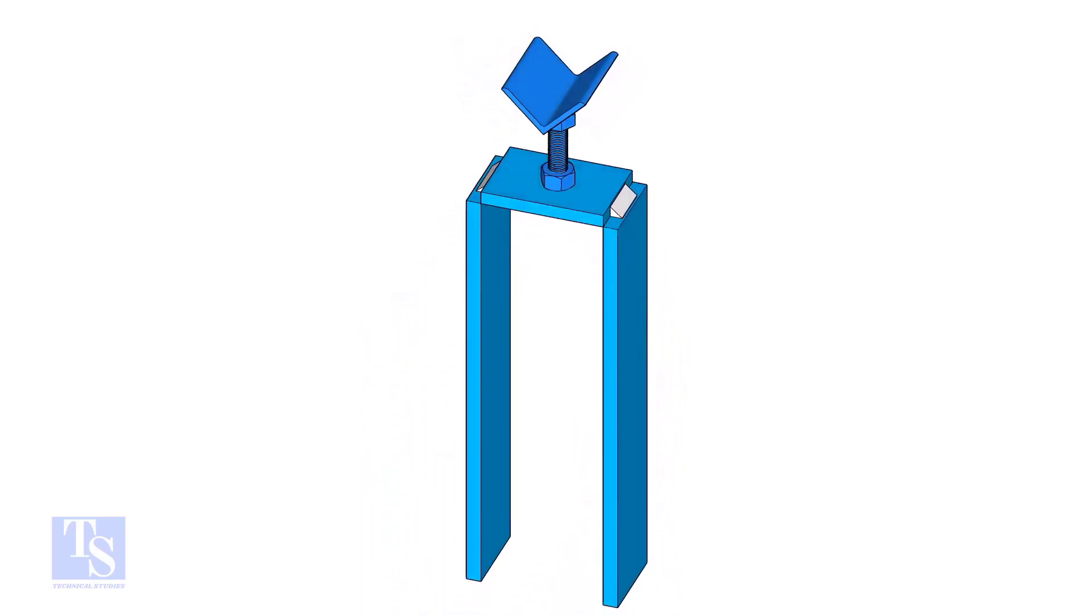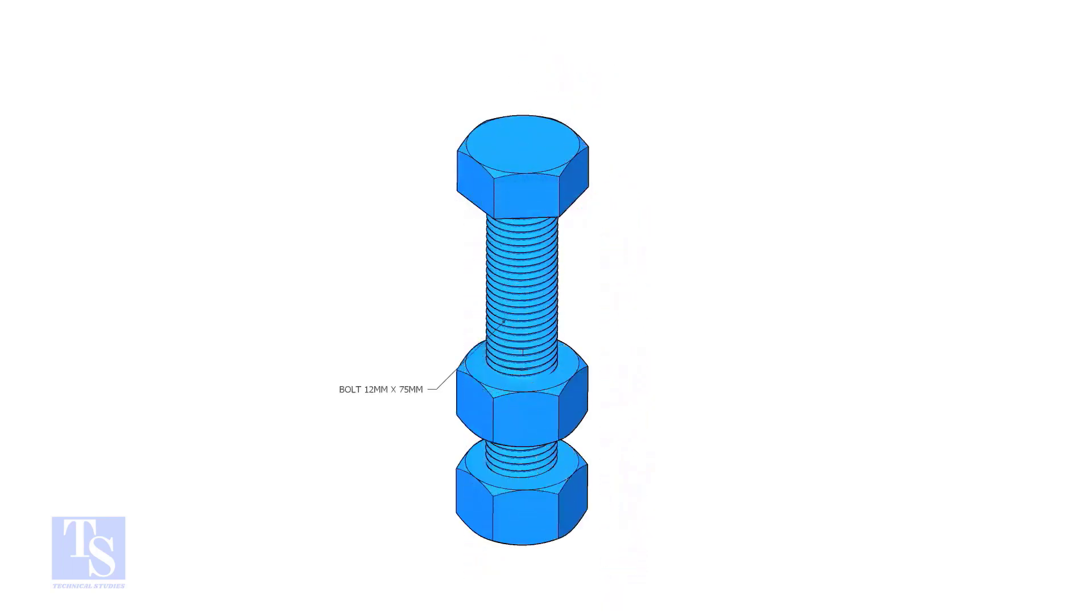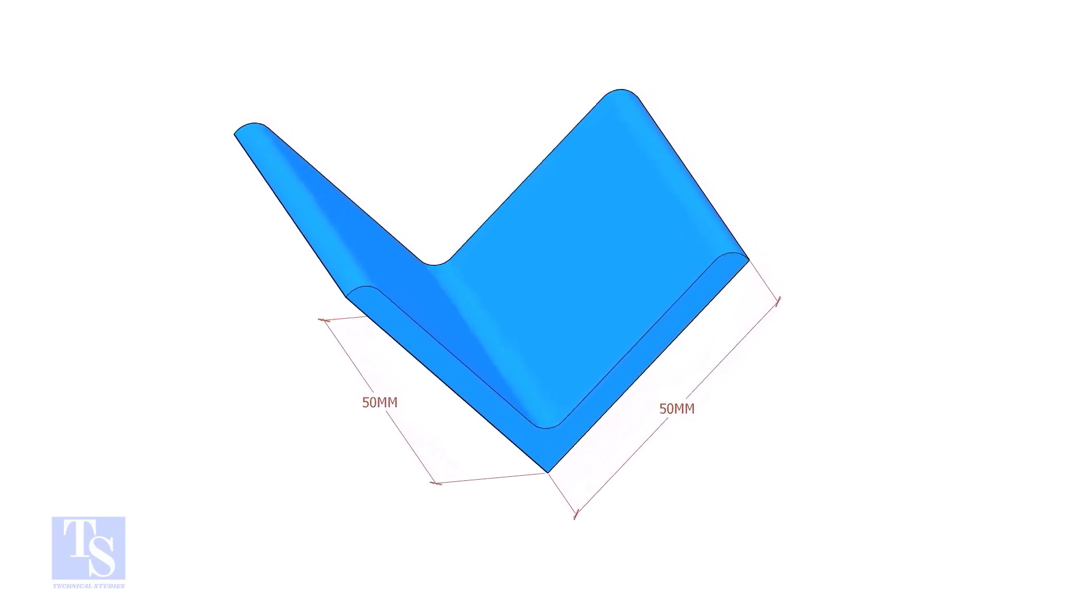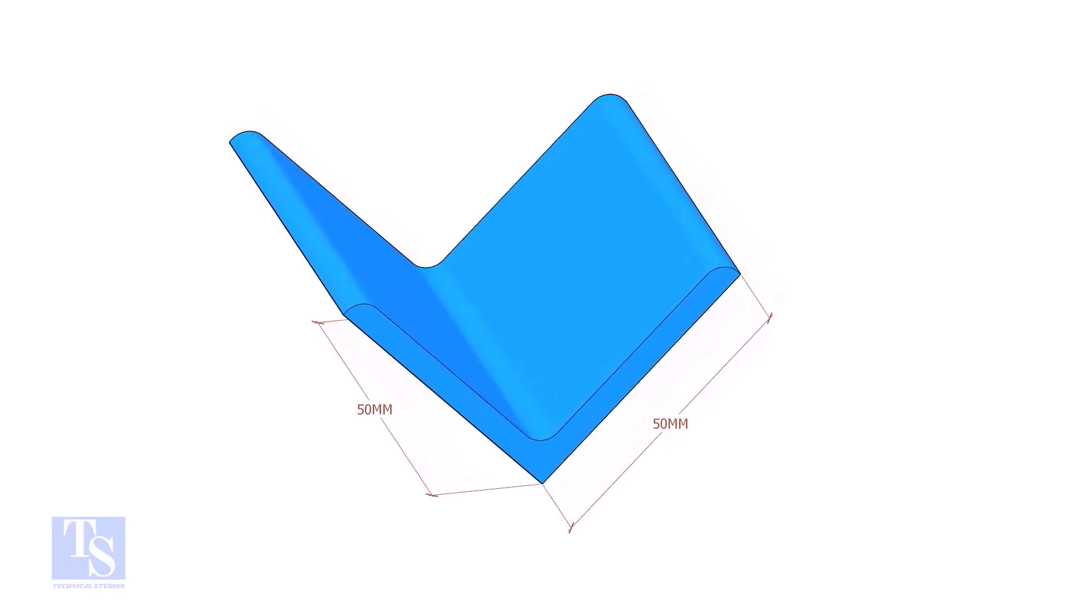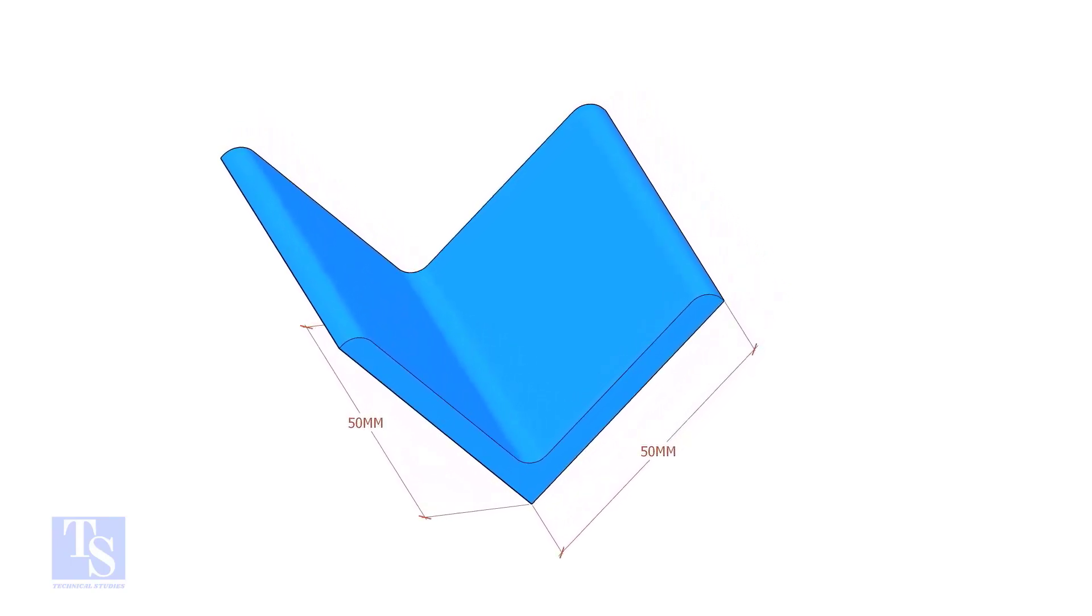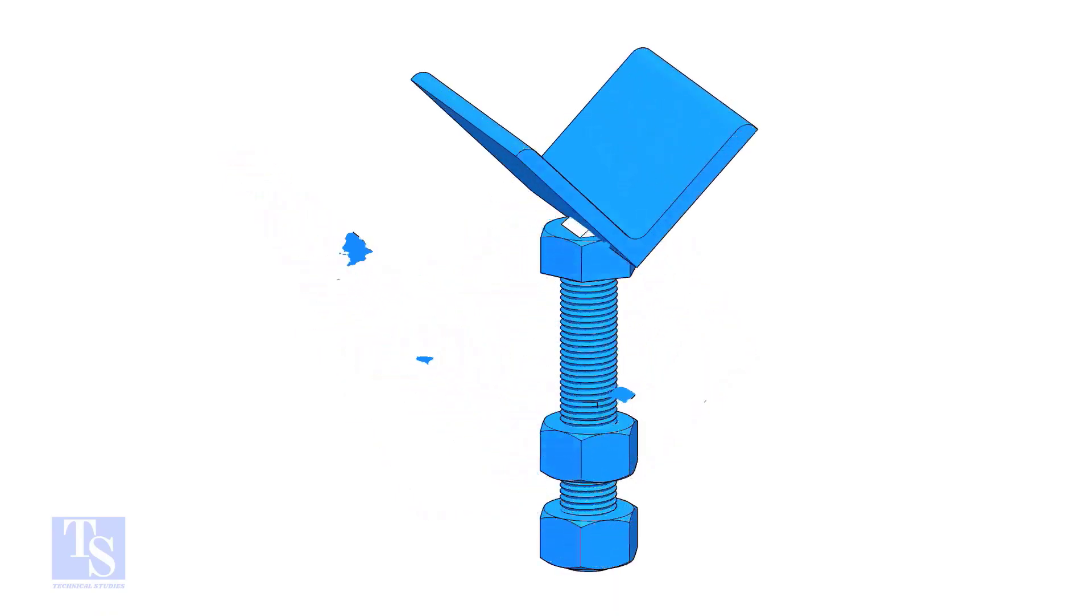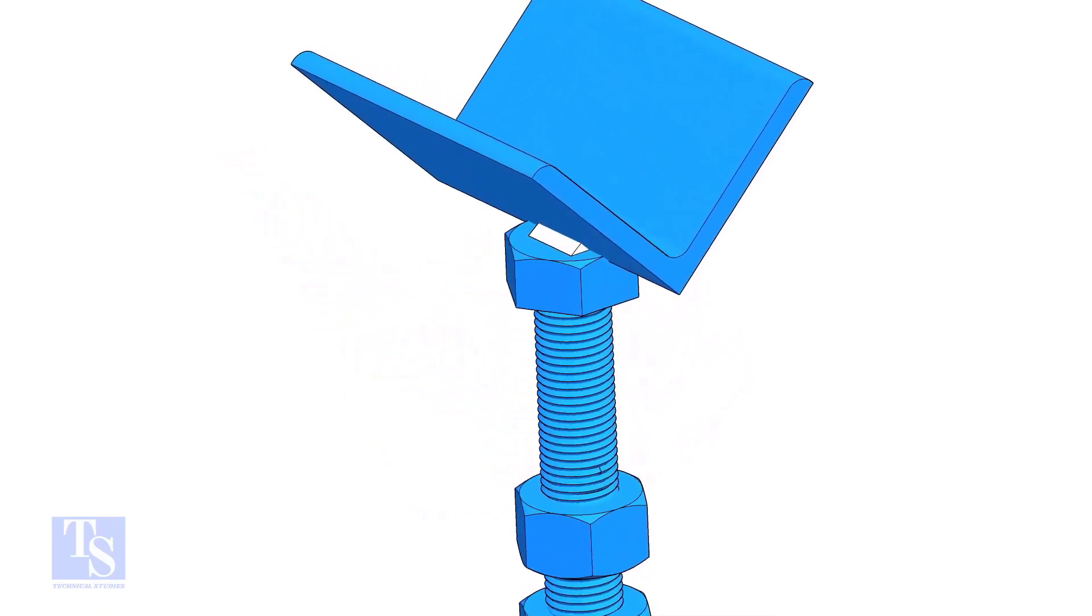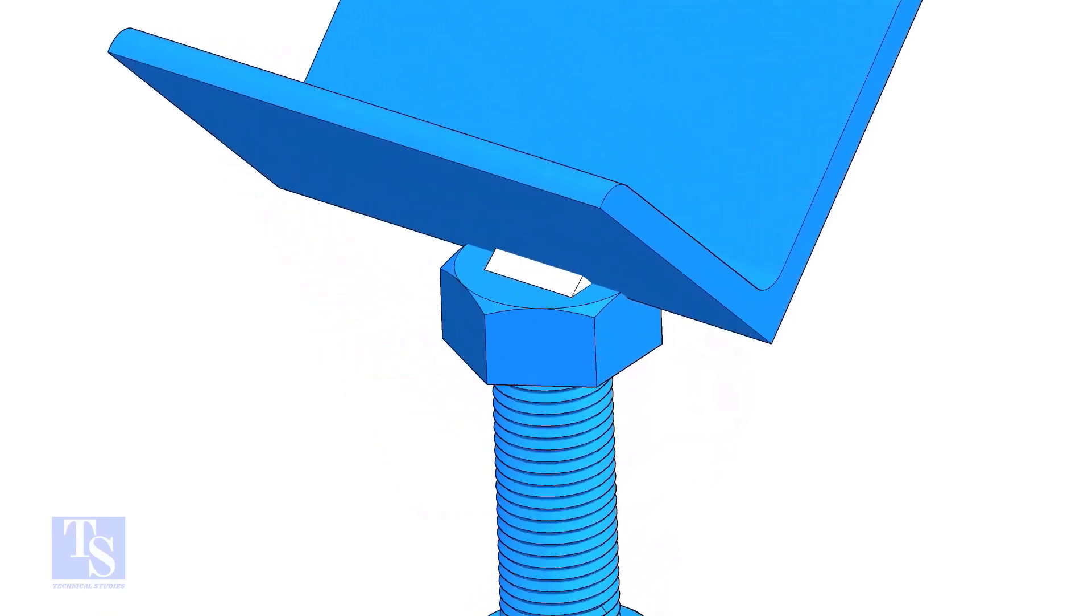To make this tool, we need a half-inch diameter, three-inch long bolt with two nuts, and a 50x50 angle bar, 50mm long. Tack weld the angle bar on the head of the bolt as shown.